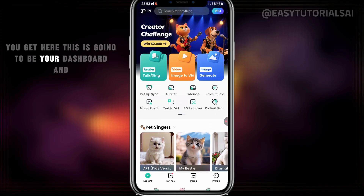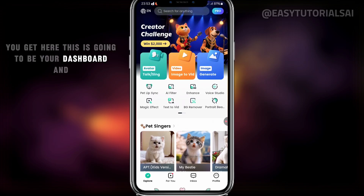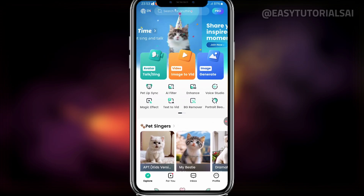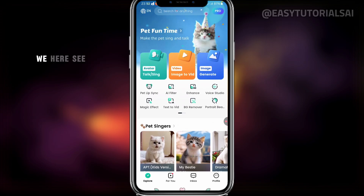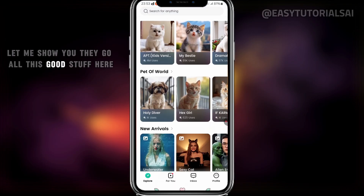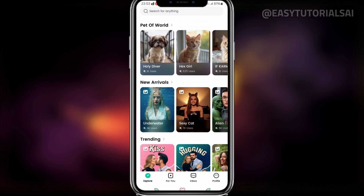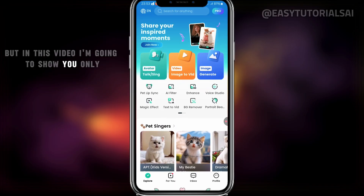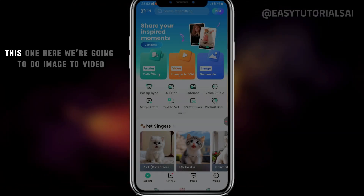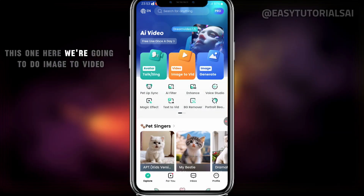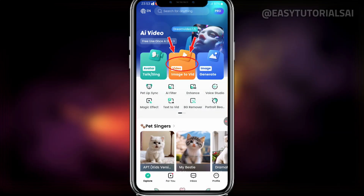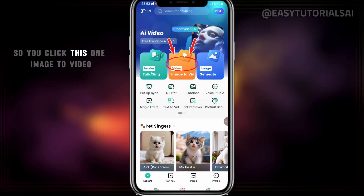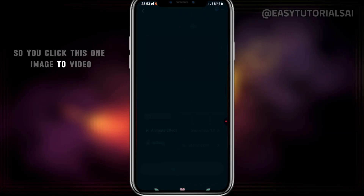This is going to be your dashboard. In this video, I'm going to show you only this one feature here — we're going to do Image to Video. So you click Image to Video.